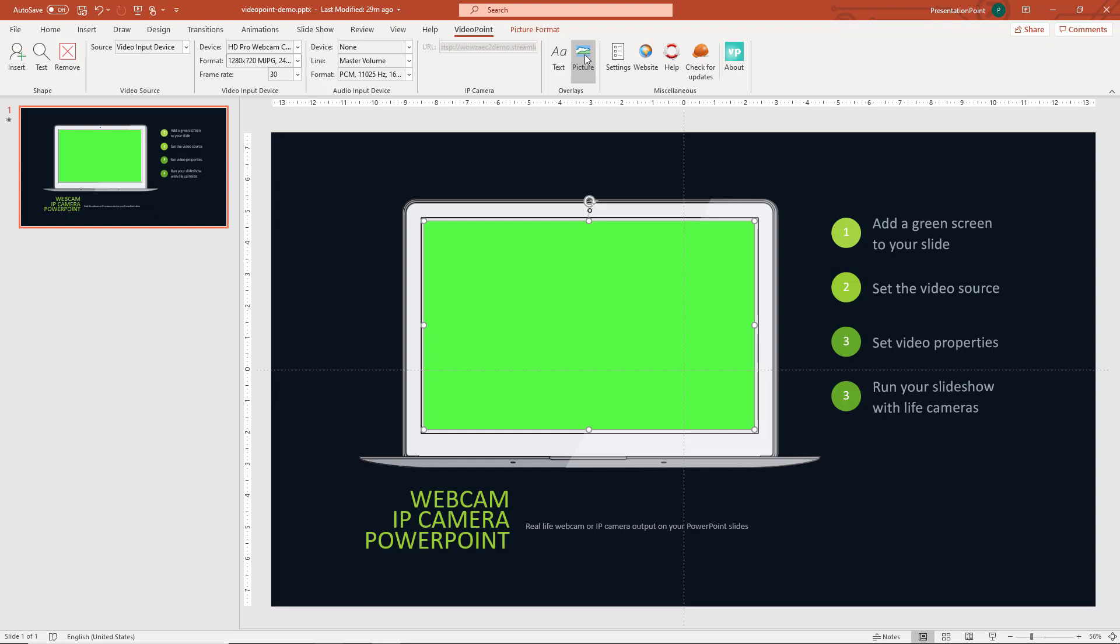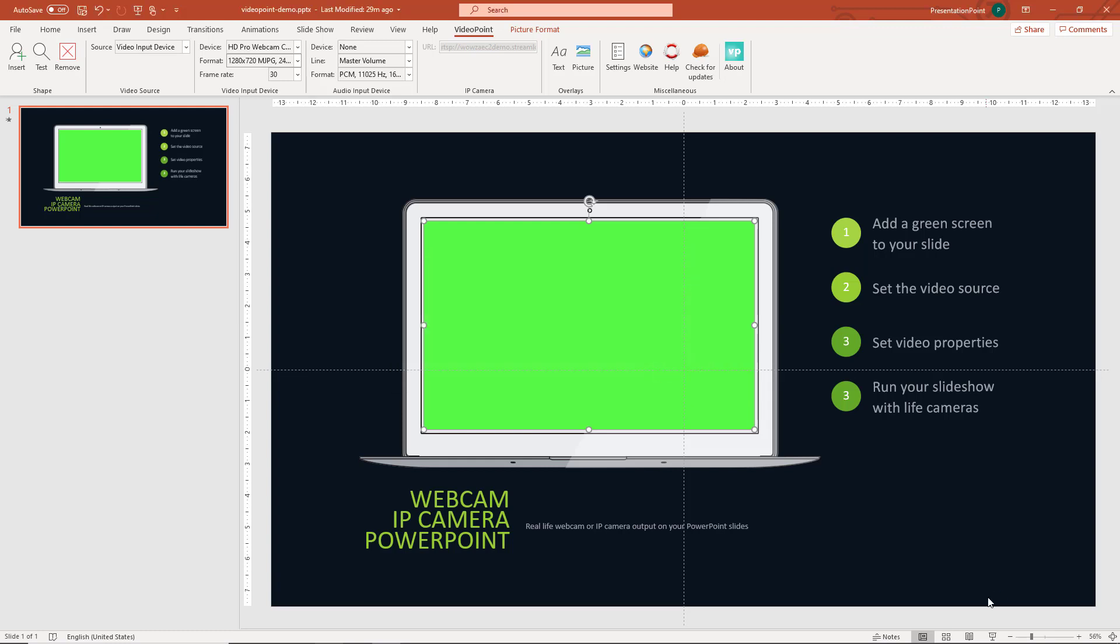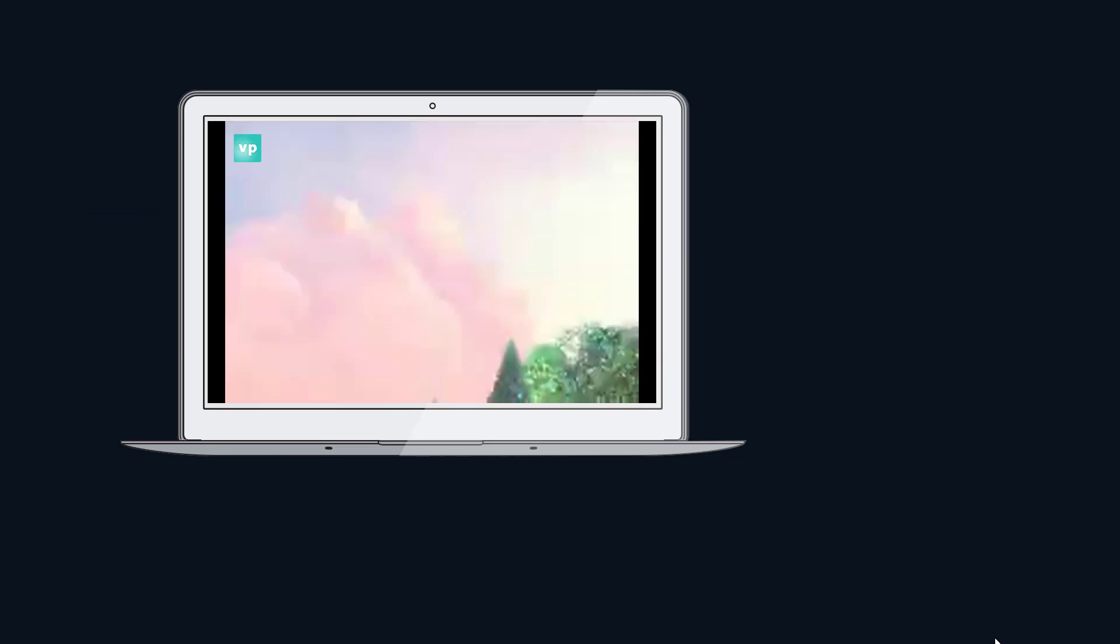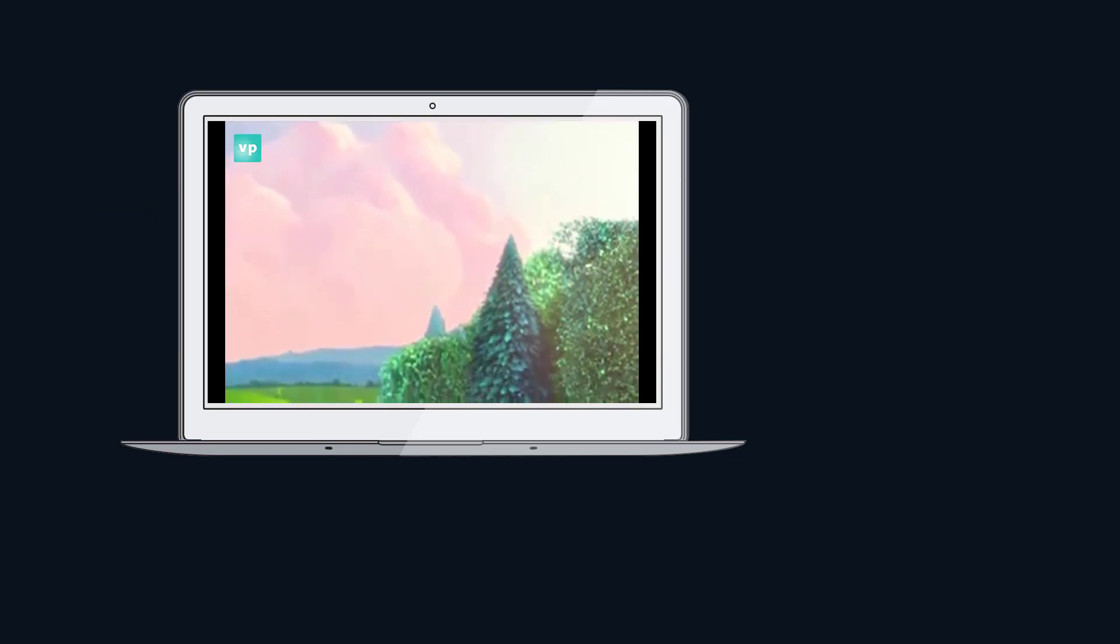Then we go to use image overlay. We browse to the image that we want to show. We can change some properties and we click OK. Now we can run the slideshow and we will see that the logo or image is placed on top of the webcam output.